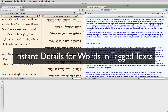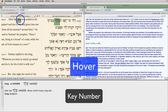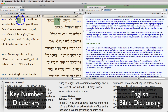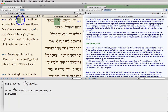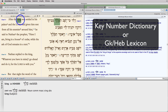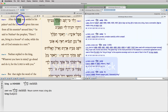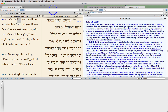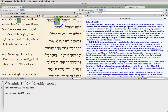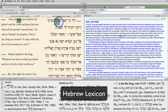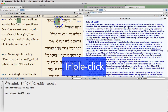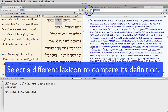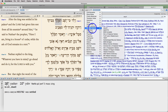Instant Details for Words in Tagged Text: hover over a word to see its key number; press the command key to see the key number dictionary and the English Bible Dictionary; triple-click to see the key number dictionary or Greek/Hebrew lexicon; shift-triple-click to see the English Bible Dictionary; hover over an original language text to see its parsing; hover and press the command key to see the lexicon; triple-click to open that lexicon in its own zone or tab; then select different lexicons to compare their definitions.